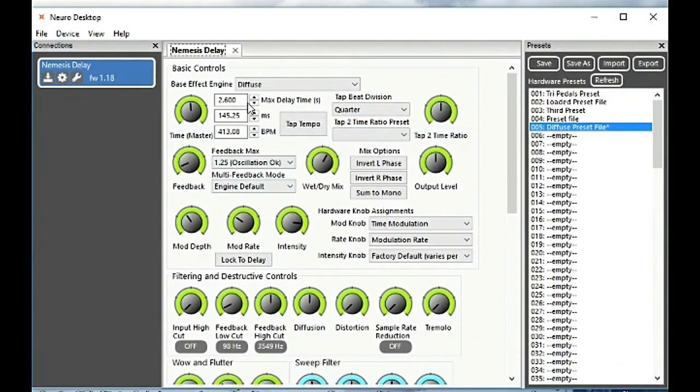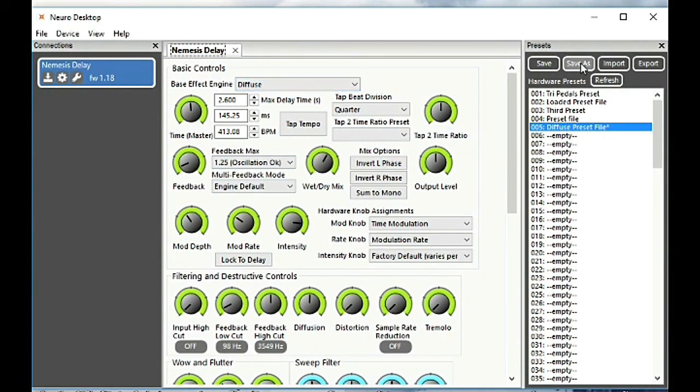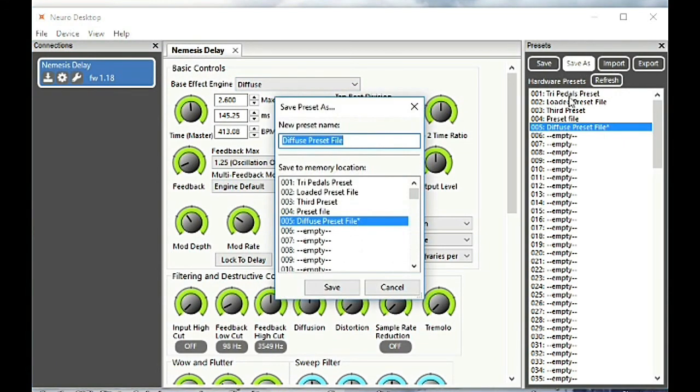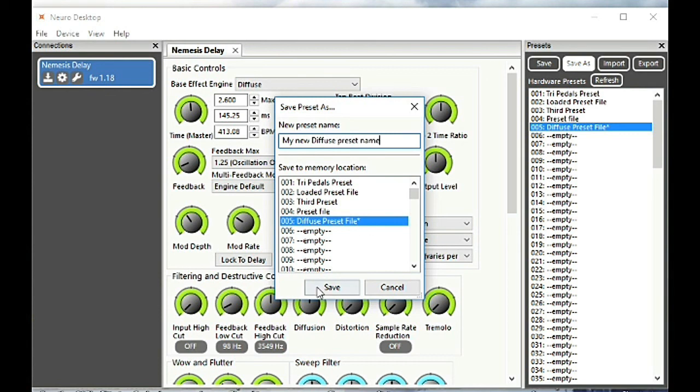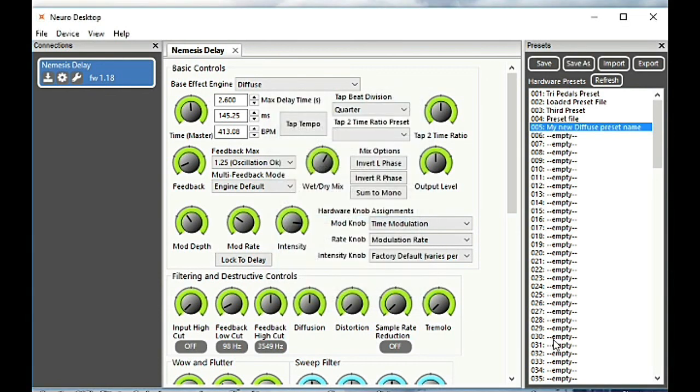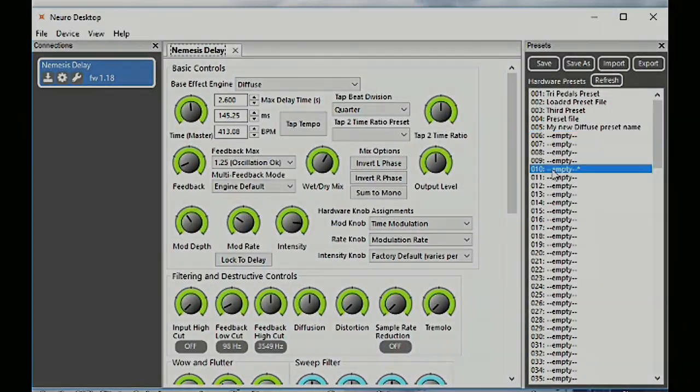We can export and import individual presets on the right-hand menu there. And I believe that sharing will continue to be done via the phone app for the time being. And those are the basics of the Neuro desktop app.